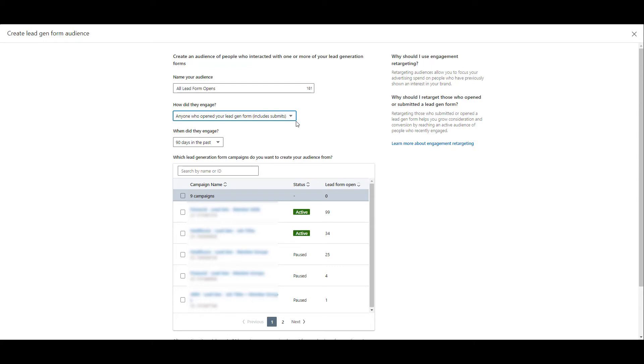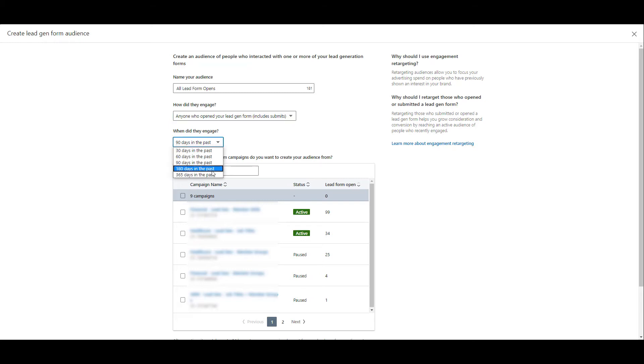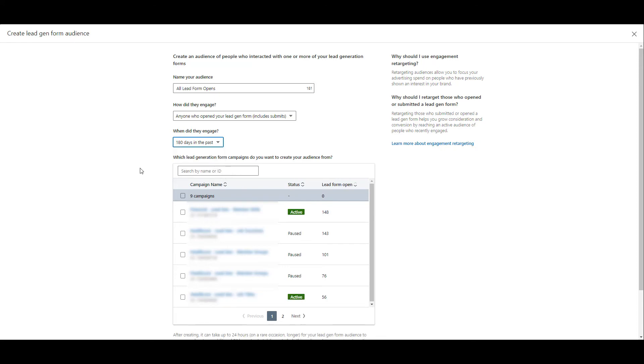Next you'll choose when did the user engage with the form. When I started creating this audience, the default option was 90 days in the past, but as you can see in the totals in the example that I have here, I'm not going to hit that 300 minimum audience size that LinkedIn requires. So I can change that 90 days to be something bigger, potentially 180 days. And now I have a bigger audience size. It's not going to be a ton, but I'm still going to be able to use it for retargeting in this account.